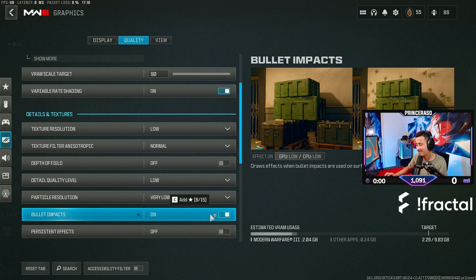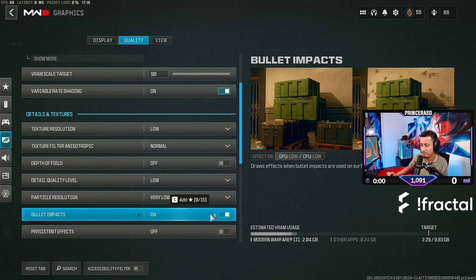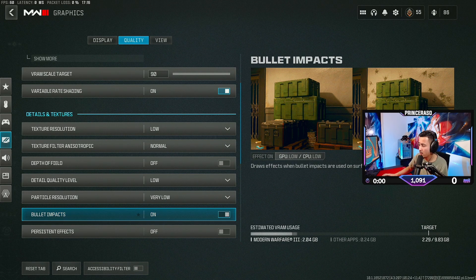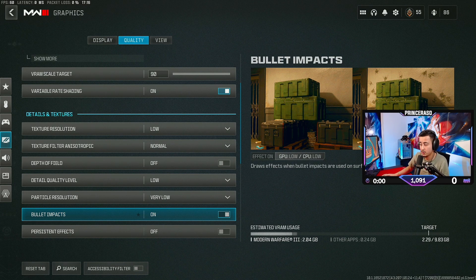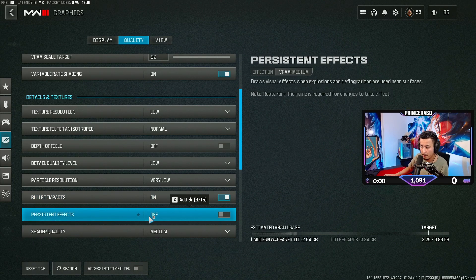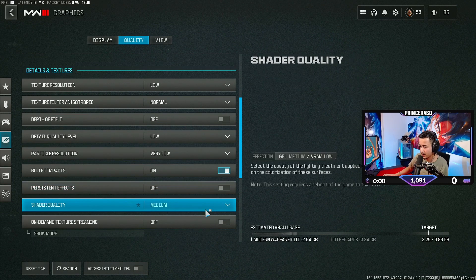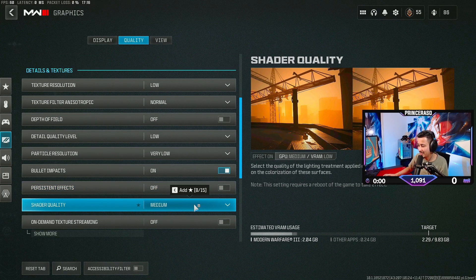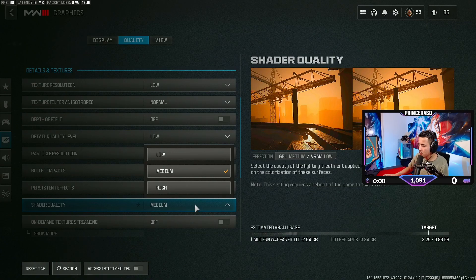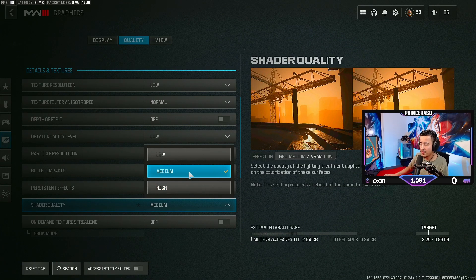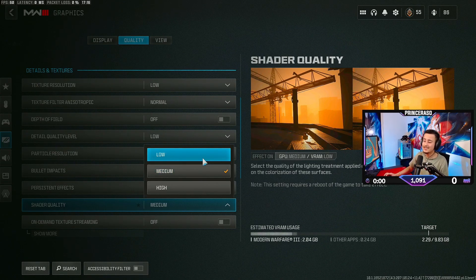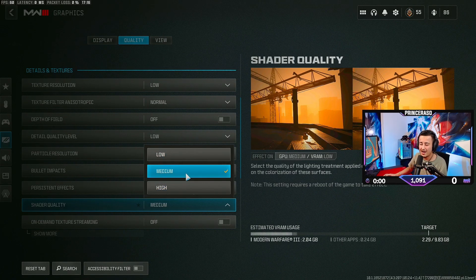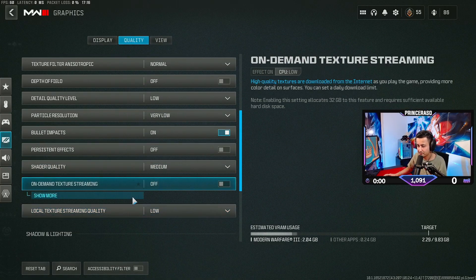Bullet impacts. This doesn't affect FPS like almost nothing. You want to have this on because this looks just pretty cool in my opinion. Persistent effect. Put this off. Shader quality. Well, you can put this on high, but I don't recommend it. I think medium is pretty damn good. Low, if you have a very low end PC, put this on low, but I recommend everybody to put this on medium.